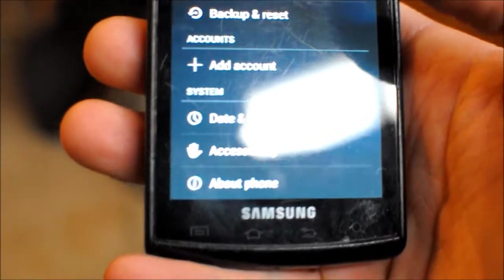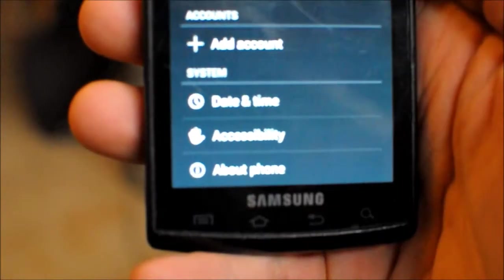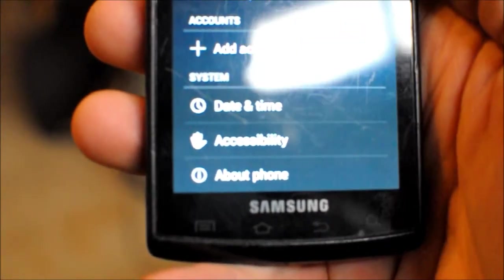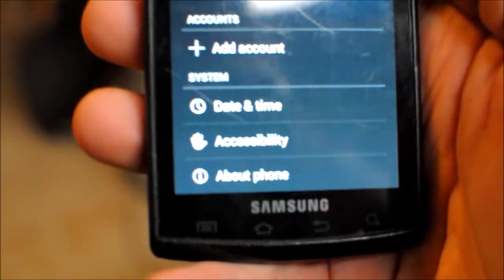Now notice down here at the bottom, under system it says date, time, accessibility, about phone.